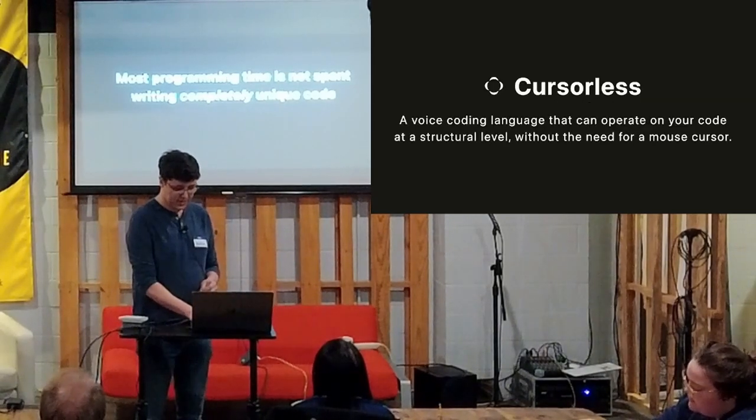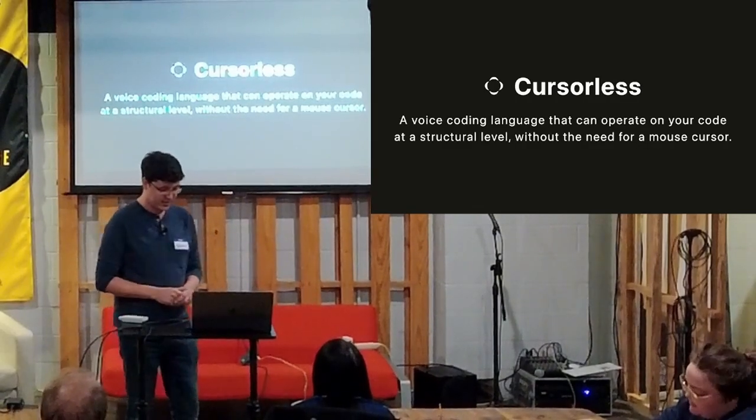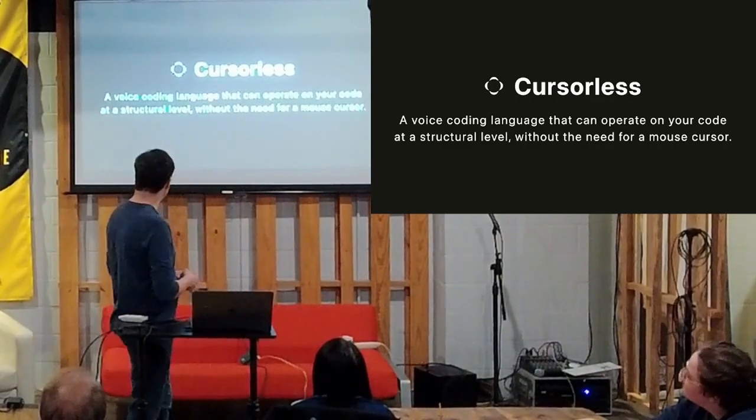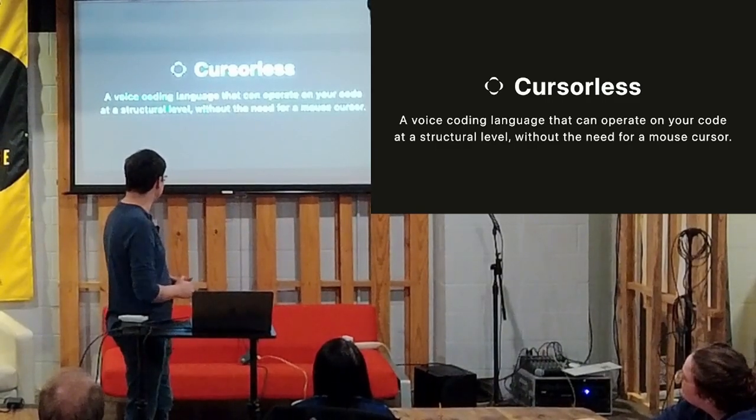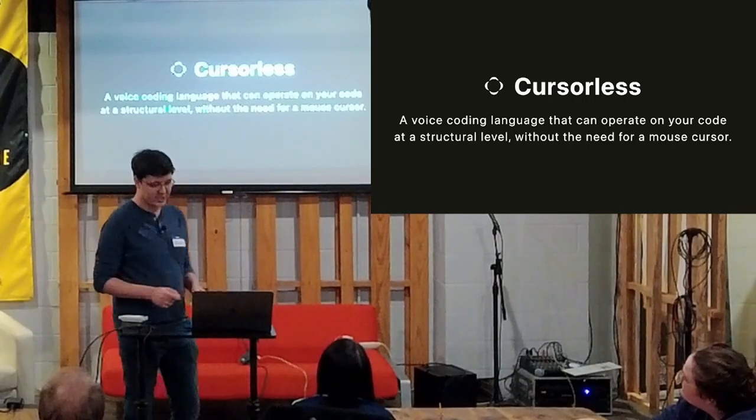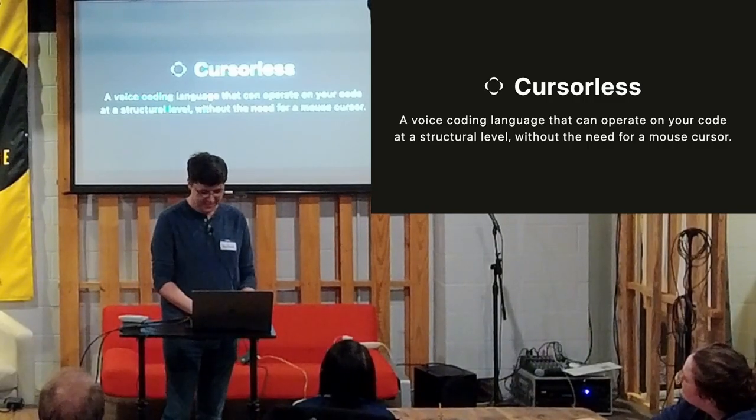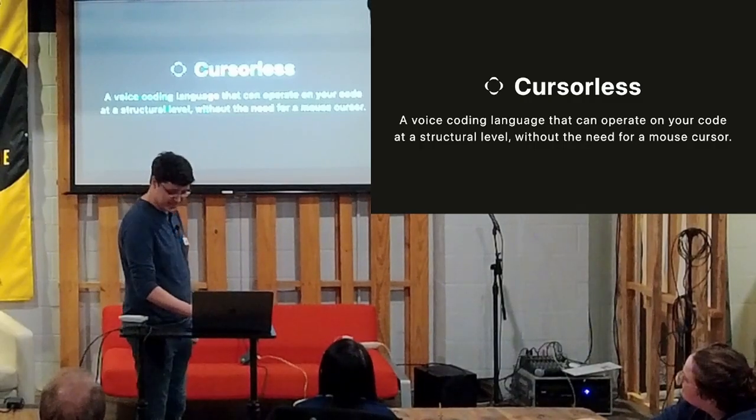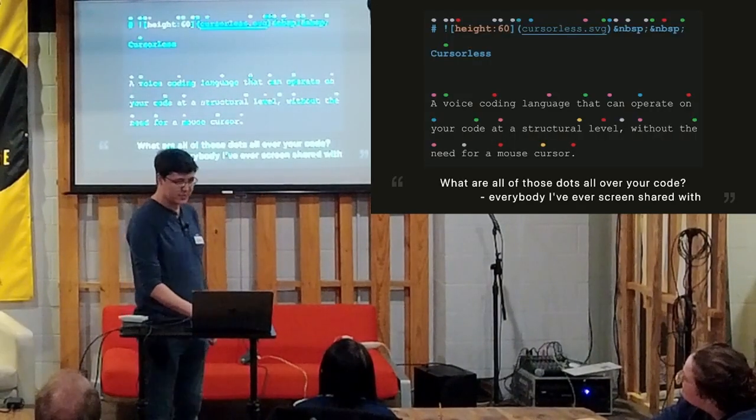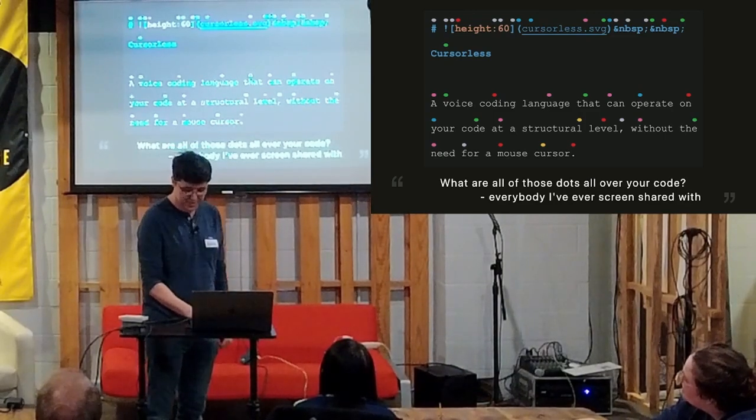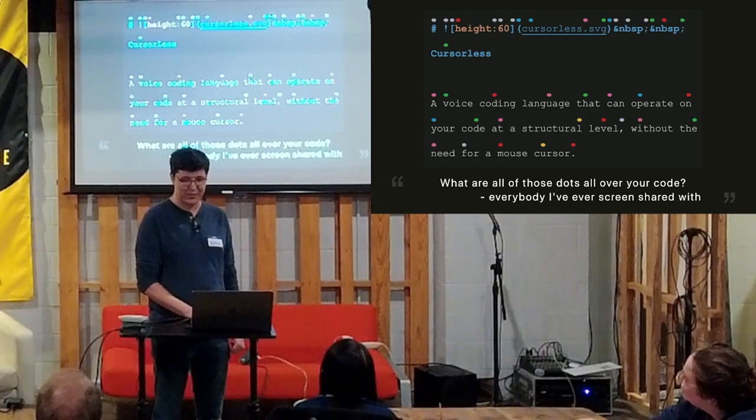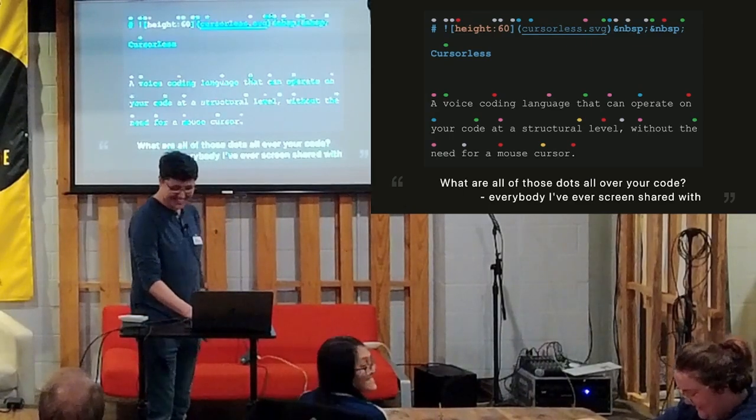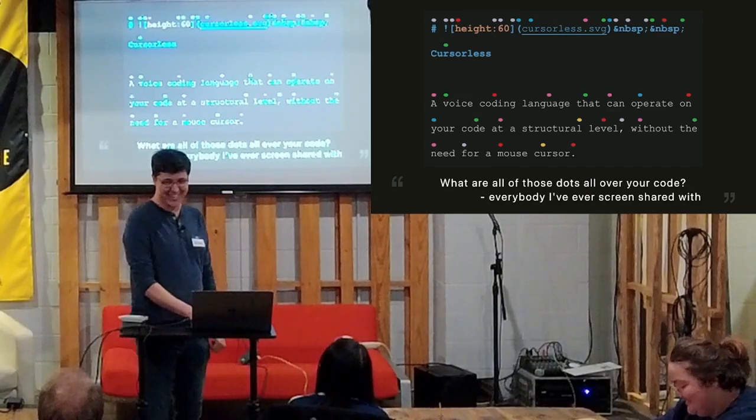So in addition to Talon, there's an extension called Cursorless. This is from their website, I believe. It's a voice coding language that can operate on your code at a structural level without the need for a mouse cursor. There is still a cursor, even though the name is Cursorless. So this one is a little bit hard to describe, so I'm just going to do an example. I thought about doing a live demo, but I didn't want to hook up a microphone that controls my computer in a public setting. And I wasn't sure how quiet it would be from Telus downstairs. So this will be a slideshow demo.